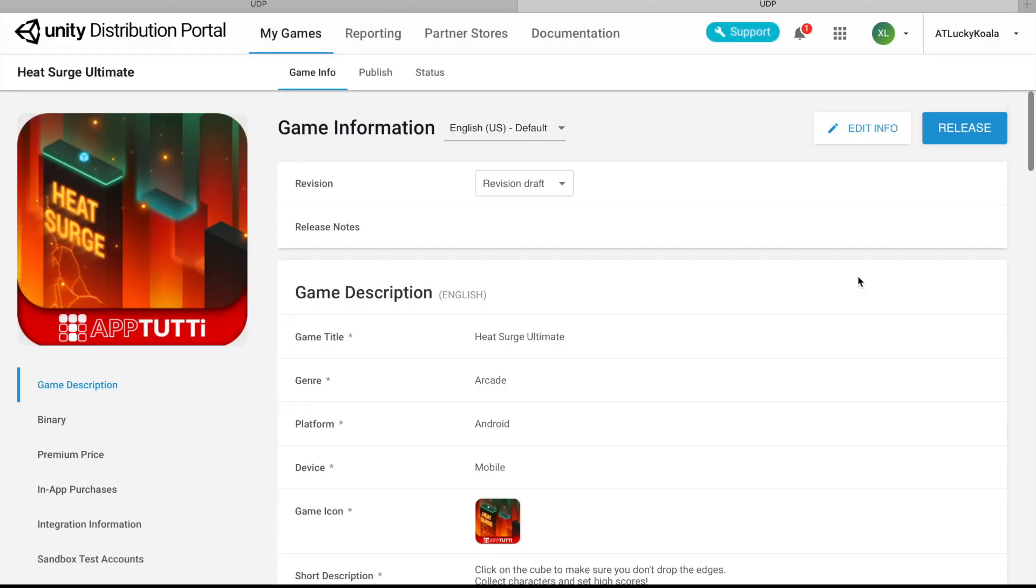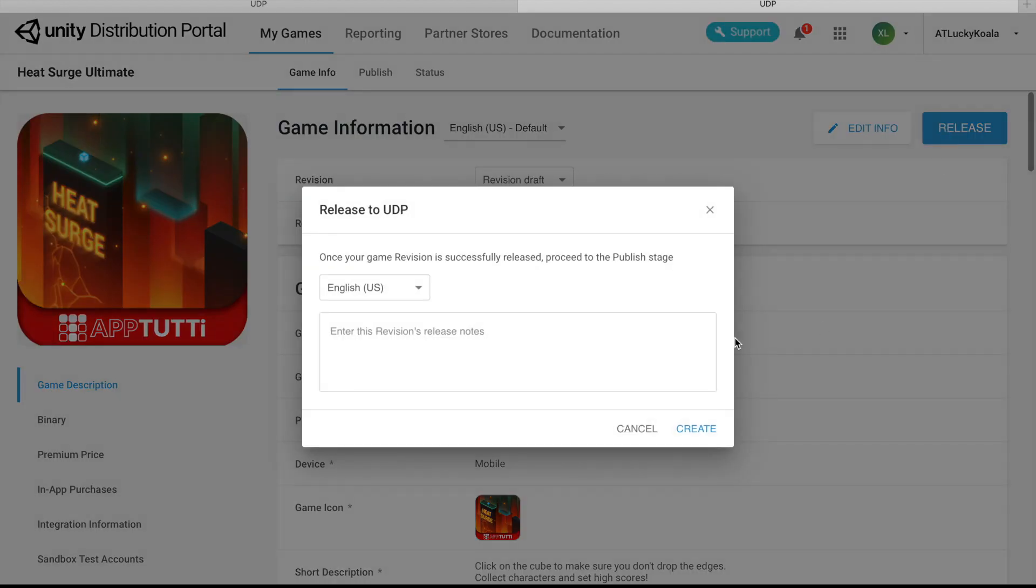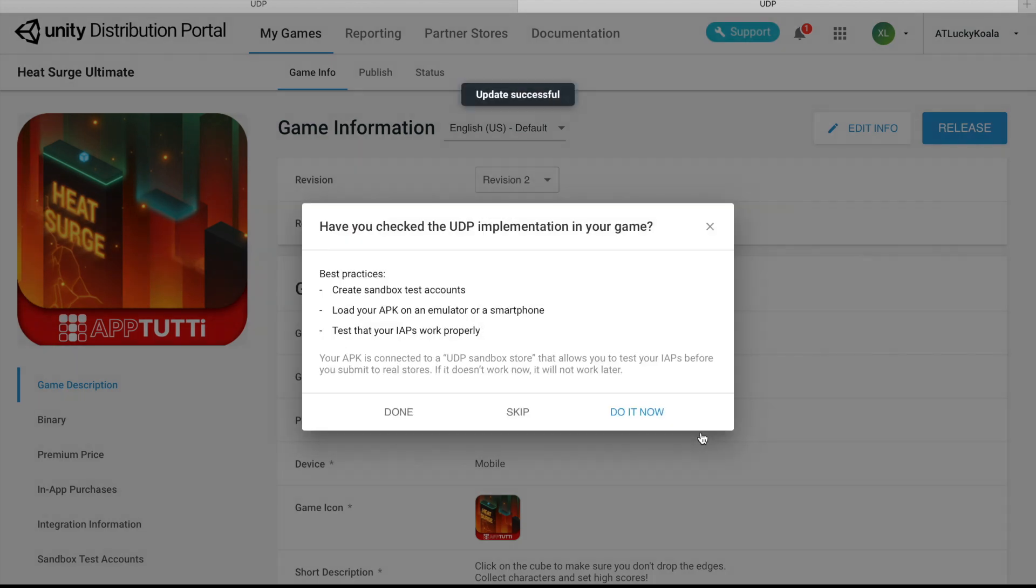And now we're ready to release. We're going to enter the revision notes. And now we're ready to push it to the UDP stores.